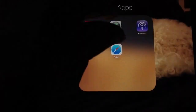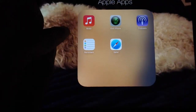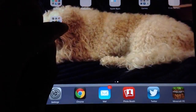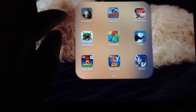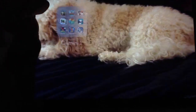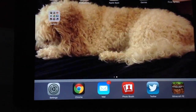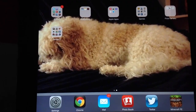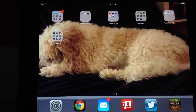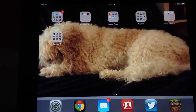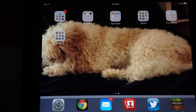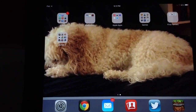And that's really all I have for you about iOS 7. If you like this video, leave a like, comment, and subscribe. I will see you all later. Bye!